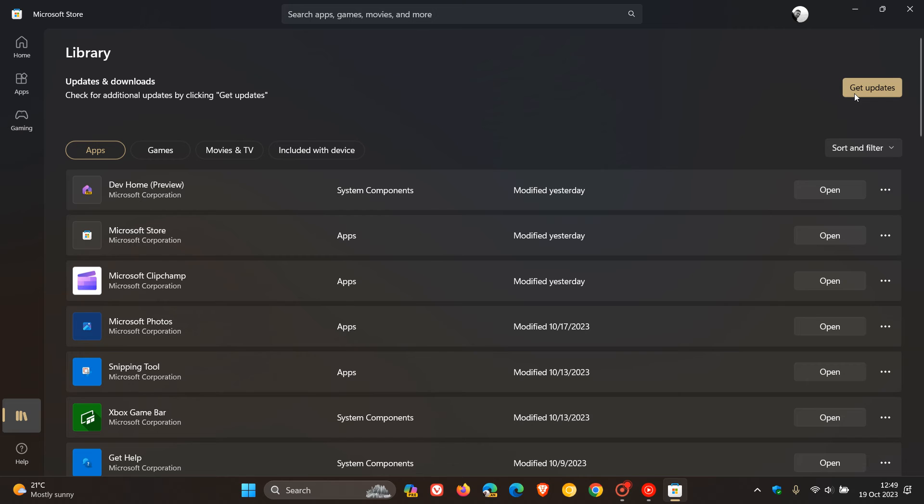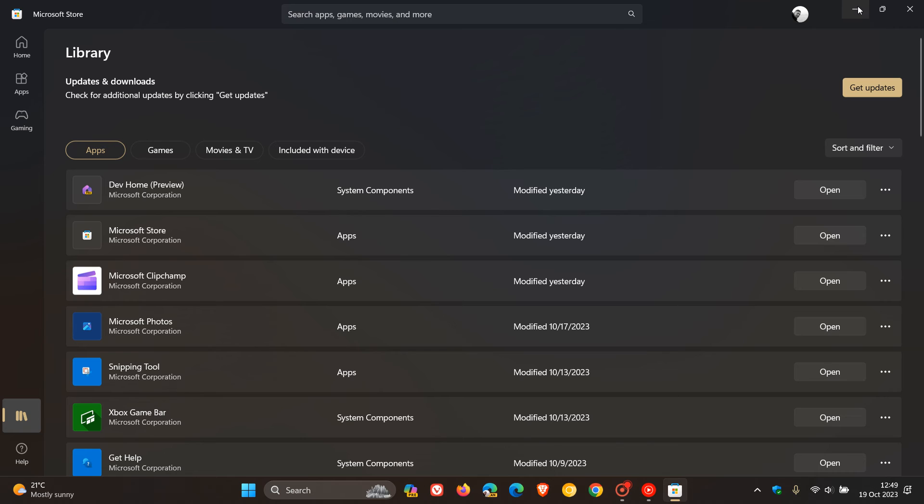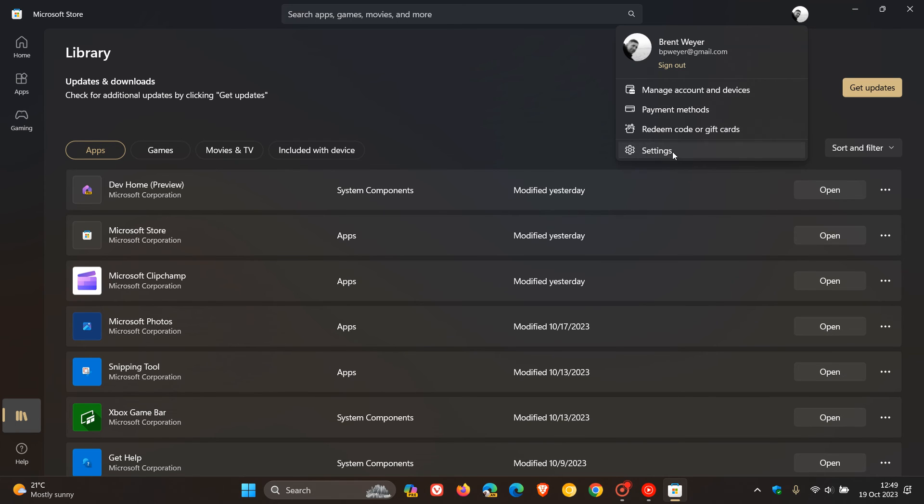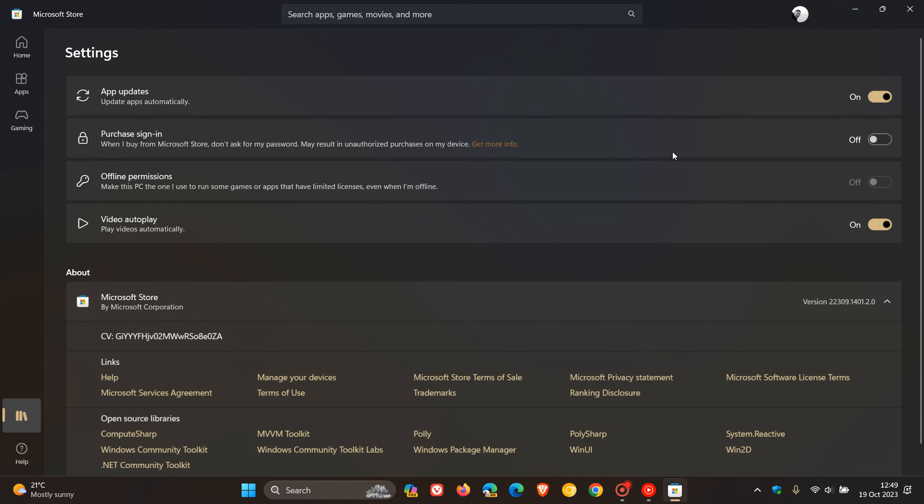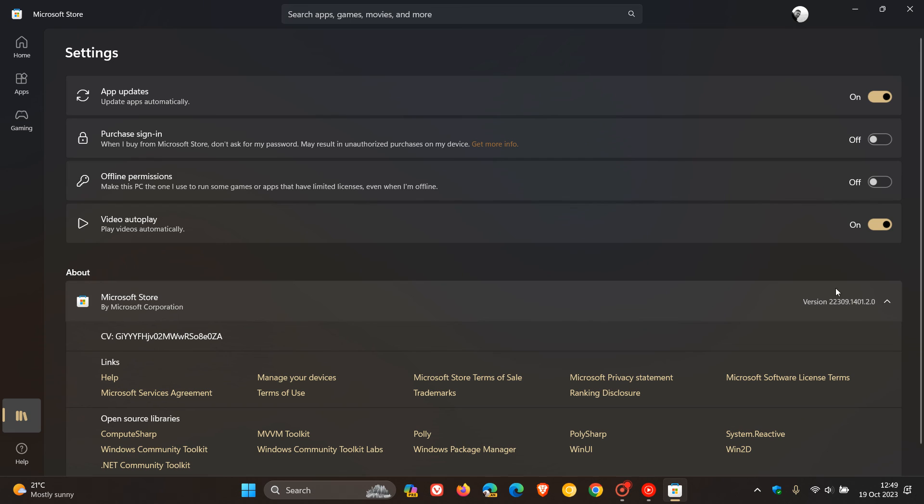Just check that your apps are all up to date and get updates. If it hasn't done so already, that will update the Microsoft Store. If we head over to the settings, the latest version you need to be on to get these speed improvements is 22309.